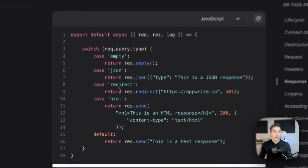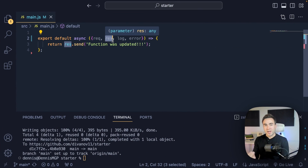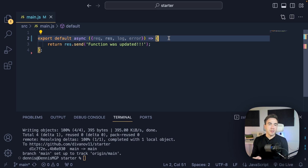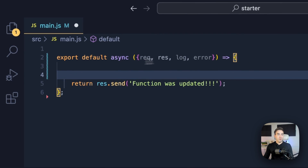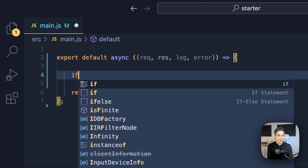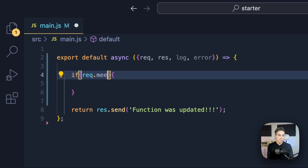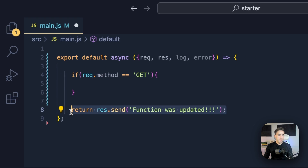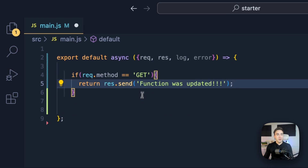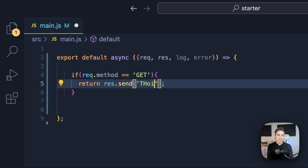Let's see this in action. We're going to figure out what kind of request we had and send back data according to that specific HTTP request. If we get a GET request, we'll send back one message; if we get a POST request, we'll send back another. So let's create a condition — if request.method is equal to GET, we'll send back a response saying 'this was a GET request.'